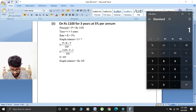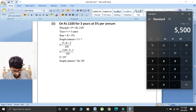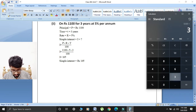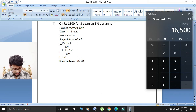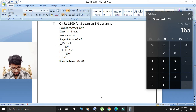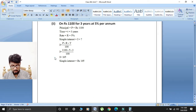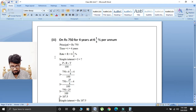First, 1100 multiplied by 5. Then multiplied by 3 gives 16,500. Last, divided by 100. So simple interest is equal to rupees 165.